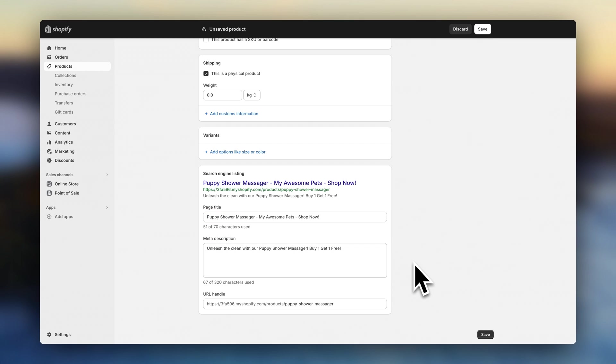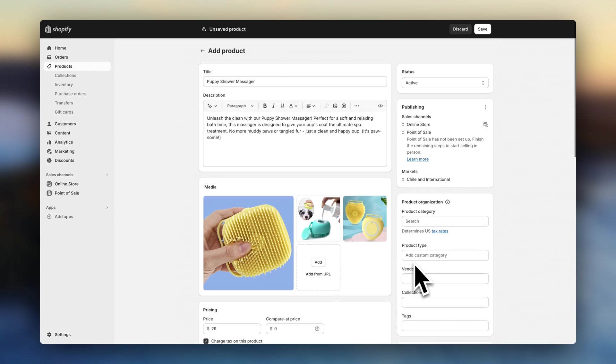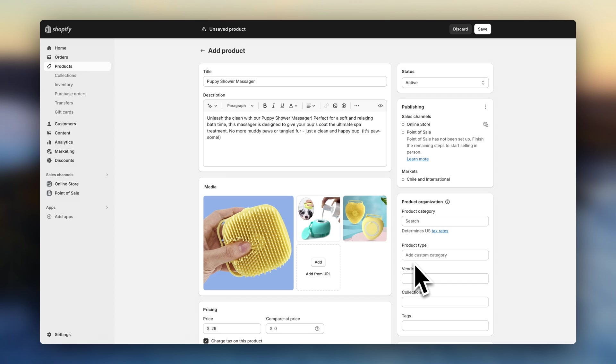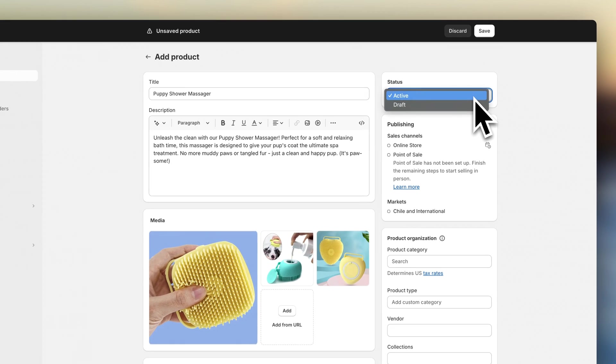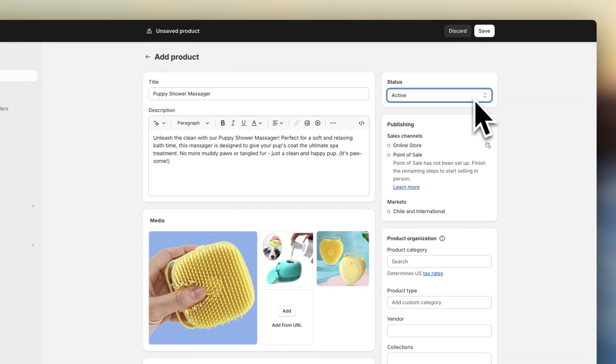I made a whole video on how to add products to Shopify. So if you need some extra help with this part, I'll leave that video linked in the description. Once you're done, make sure your product status is set to active so that it's actually visible in your online store.